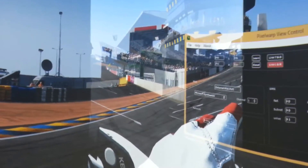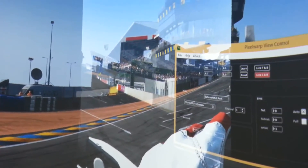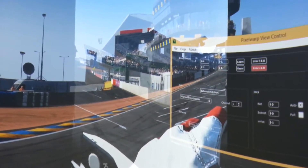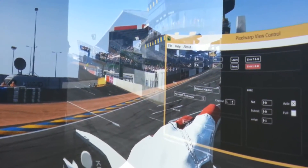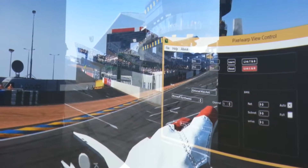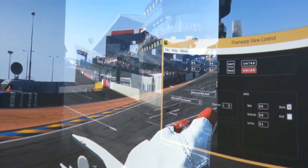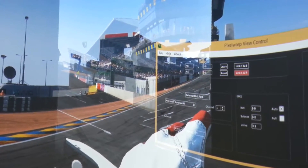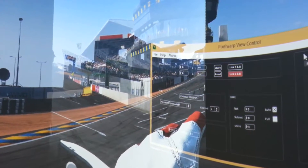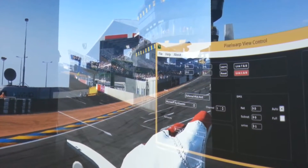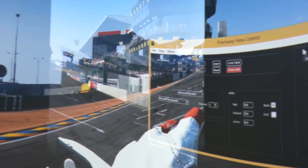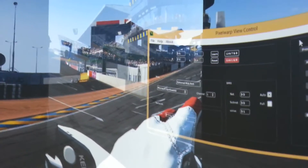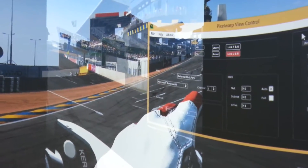Hey, this is Chris from Pixel Wix and I just want to show you a new product called Pixel Warp View Control. It's an add-on for our Pixel Warp, Evo and Swan products — our Warp and Blend products — and it's to control the aspect ratio after you've done the blending.